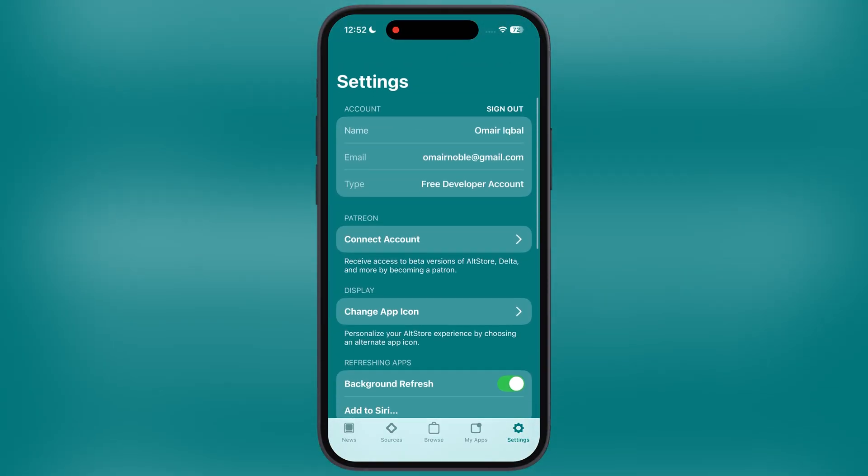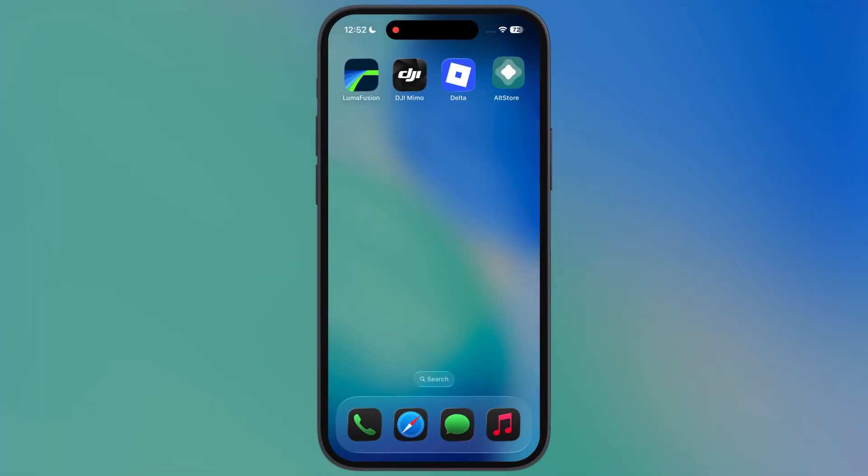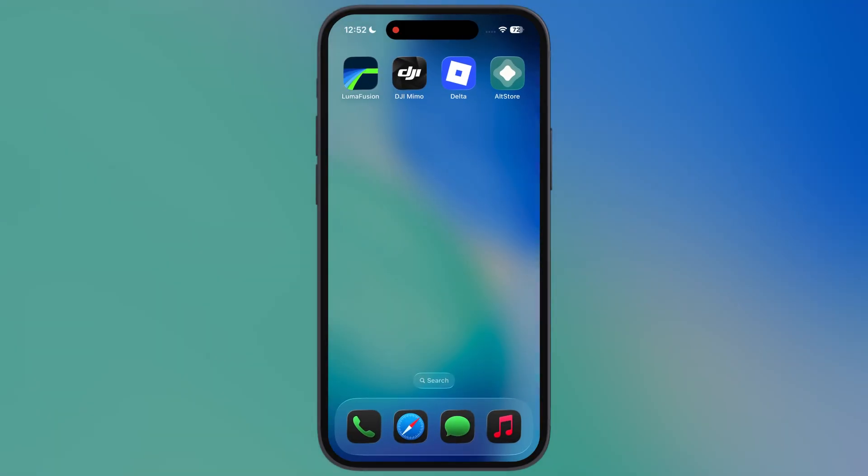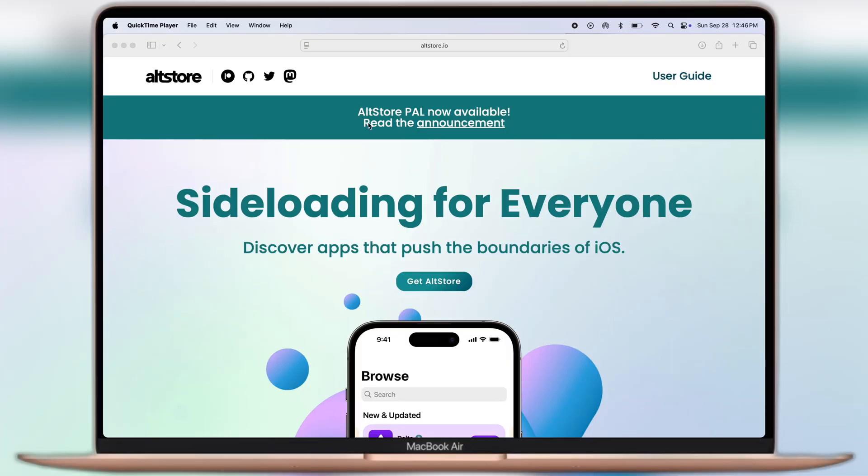In this video, I will show you how to get AltStore on any iOS device. For this video we need a Windows PC or MacBook.